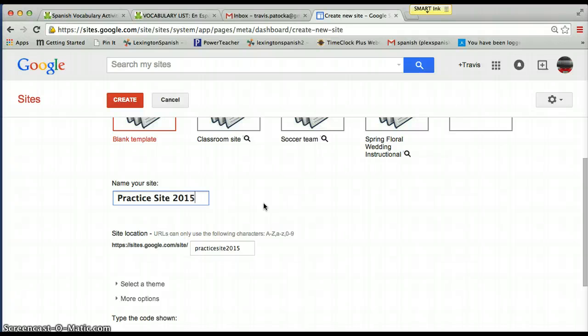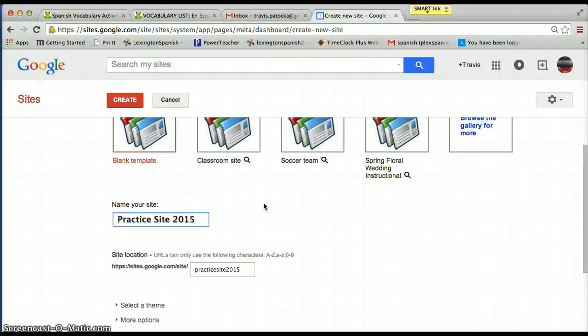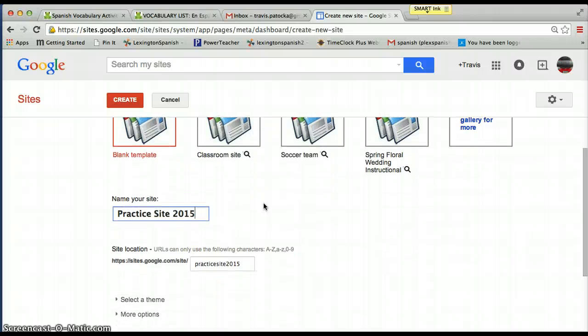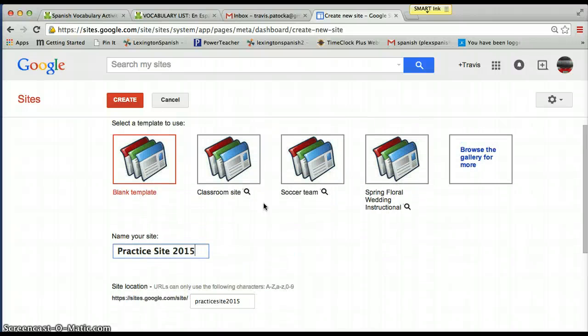We're going to go with a blank template and call it 'Practice Site 2015.' You can call it whatever you want and change the name later. In this video I'm going to show you the absolute basics of setting up essentially a website for your classroom — if you just want to get something going, get some stuff uploaded online. I'm also going to show you how to install some widgets and pictures, hopefully in about thirteen and a half minutes.